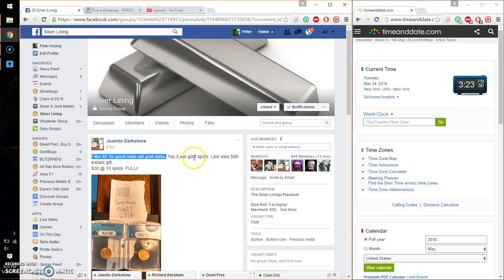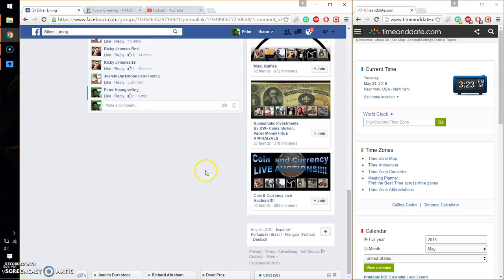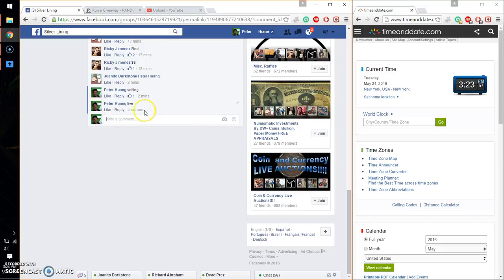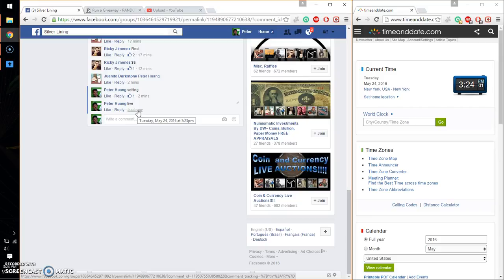Alright, so top 3 wins gold spot. Last place wins $90. Go ahead and set it live and we are live at 3:23. 3:23 was the time.